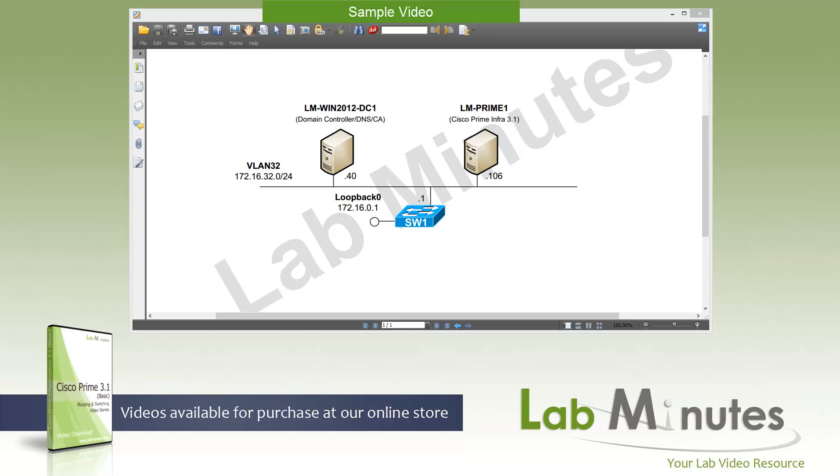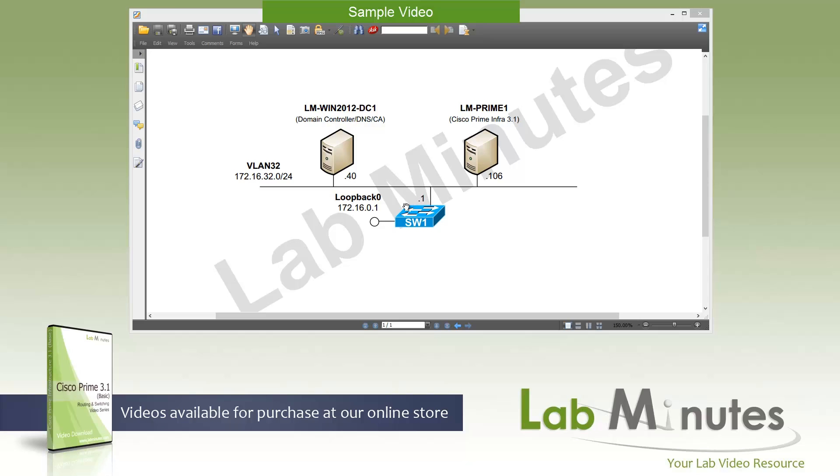As the first video of this series, we will begin by going through an installation of Prime on VMware ESXi. For this installation video, we have a very basic lab setup. We've got on the left-hand side Windows 2012 Domain Controller, DNS Server, and Certificate Authority Server, and we are also going to be using it as our jump box with RDP into it at the IP of 172.16.32.40, which is sitting on VLAN 32. Then we are going to install Prime Infrastructure 3.1, and we are going to name it LLIM-PRIME1 at the IP of .106 on that same VLAN. We also have a switch, Switch1, that provides network connectivity with the loopback IP of 172.16.0.1, and we are also going to use that switch as our NTP server.